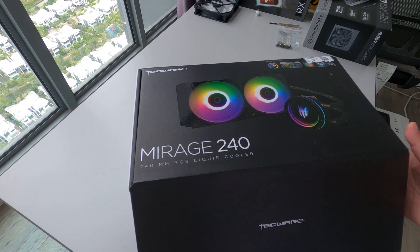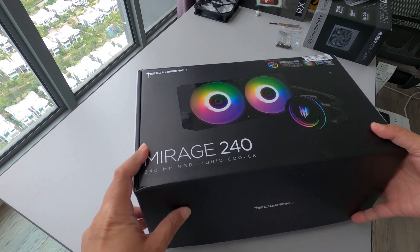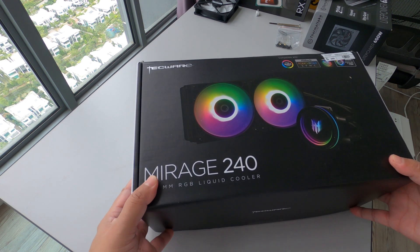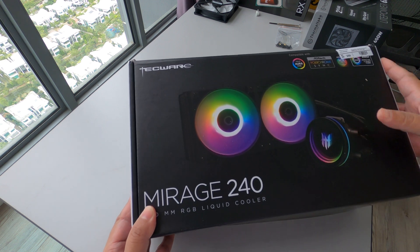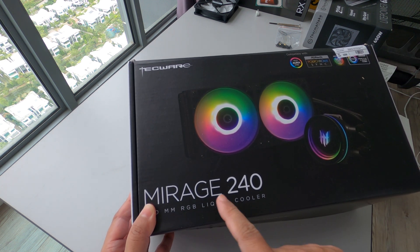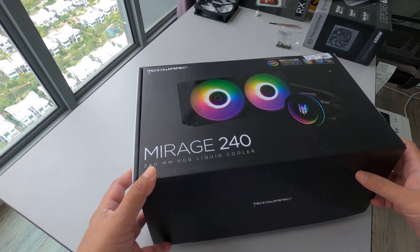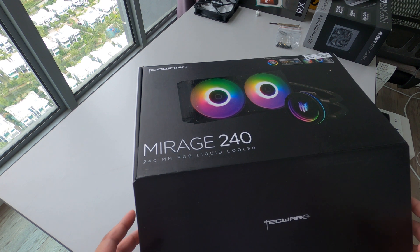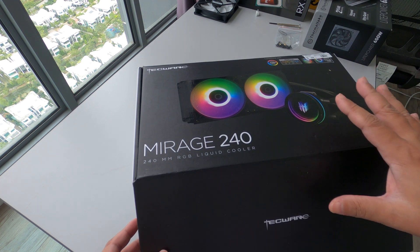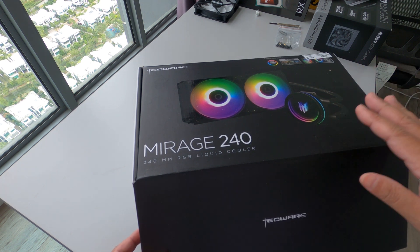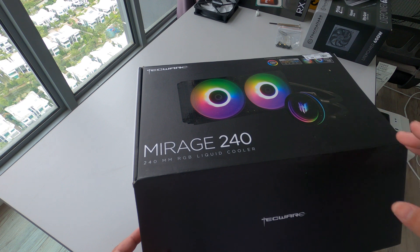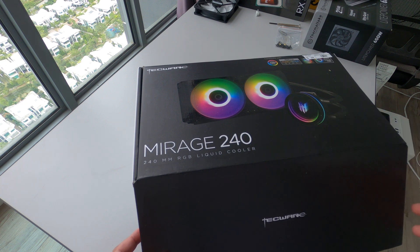Hello everyone, today I will be showing how to install the Tecware AIO, it's the Mirage 240. As you all know, it doesn't have the manual out of the box, although you can download it from their website.